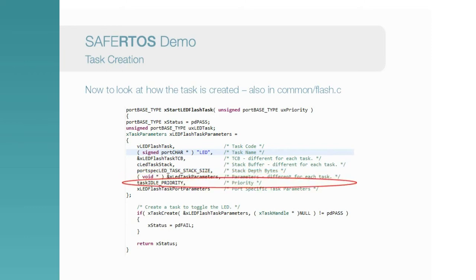Each task has a priority, ranging from idle priority, which is the lowest in the system, to any level of higher priority. Tasks can share priorities, and this results in them being scheduled round-robin style when it is the turn of tasks of equal priority to run.